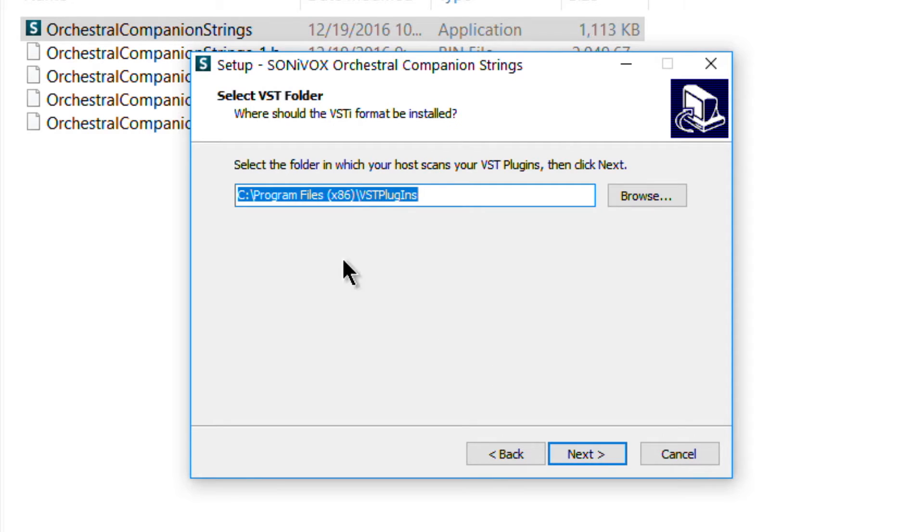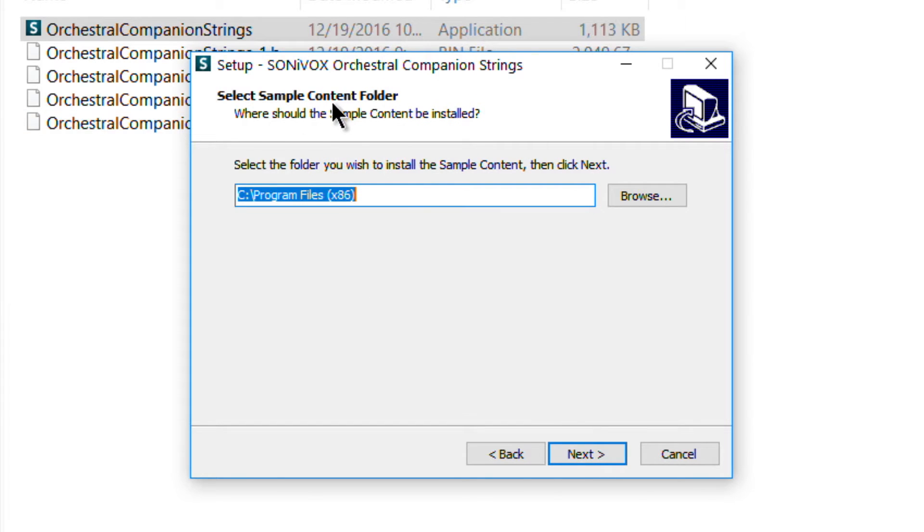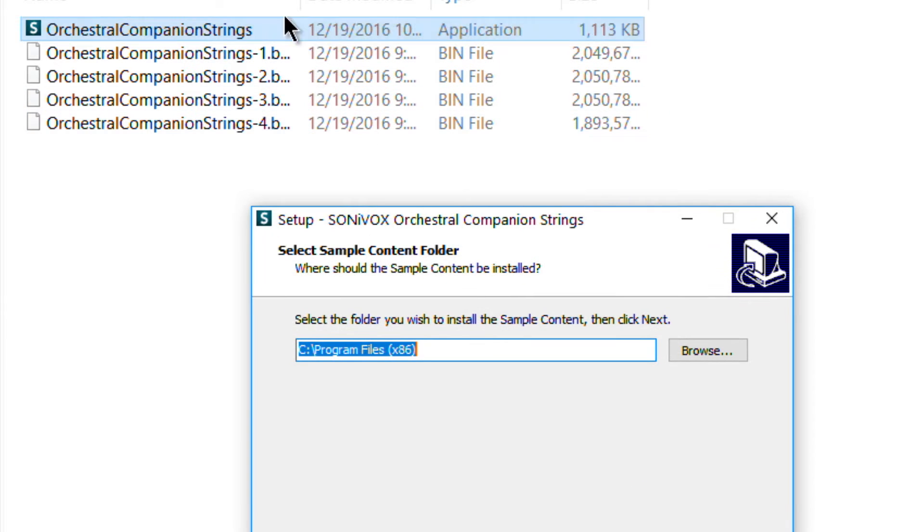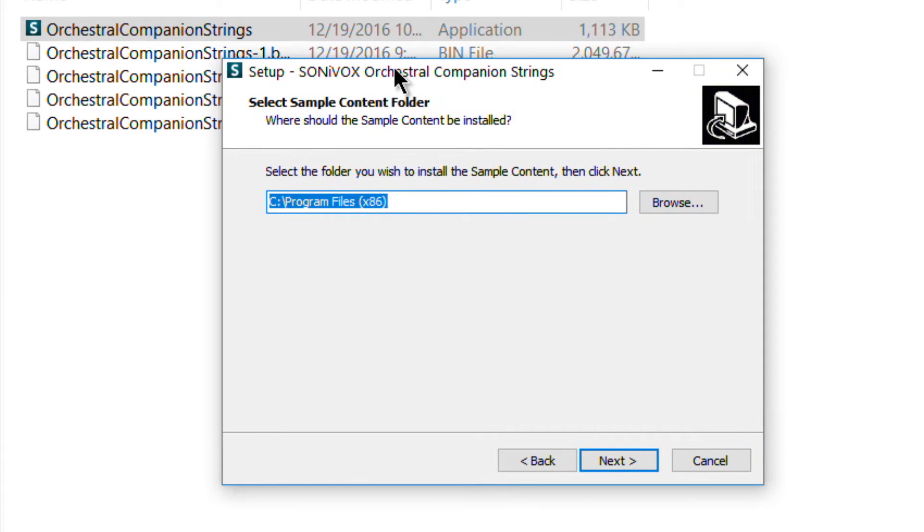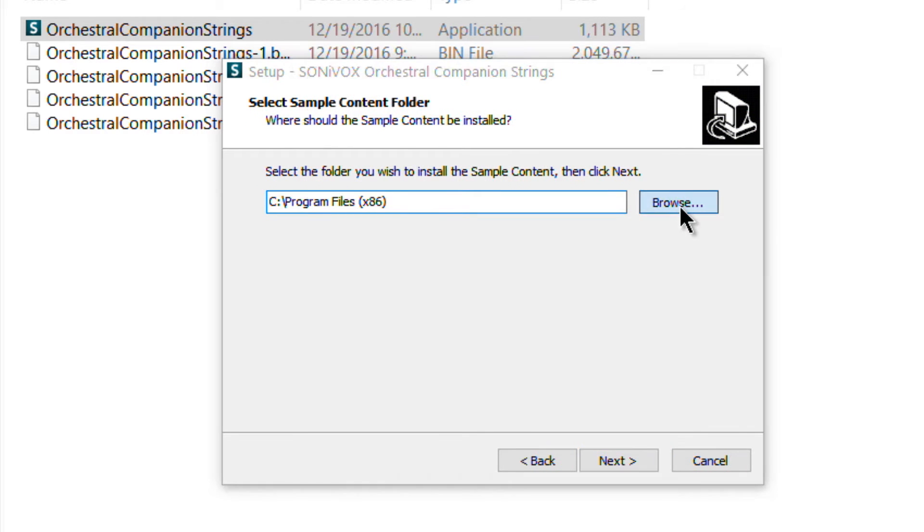So we'll just go through this and our VST folder. Where do we want our plugin installed to? That you will want installed to your C drive. Now what you'll want to look for is right here. Select sample content folder. Now the sample content are the actual sounds or these files right here. That's all of the sounds. Now I don't want that on my OS drive. I want that on my dedicated sample drive.